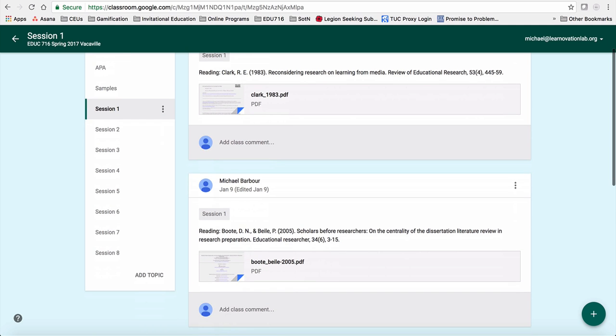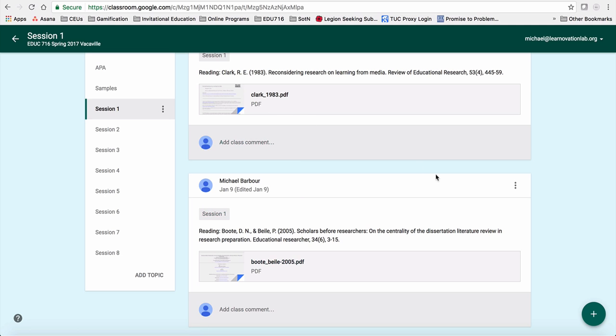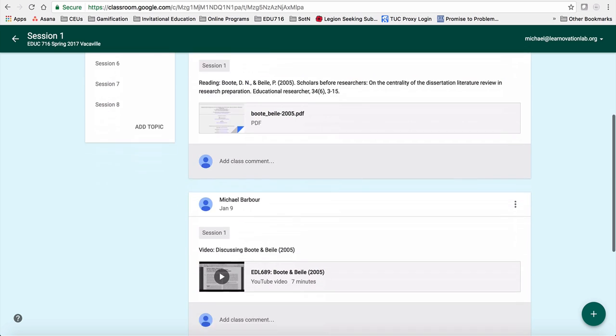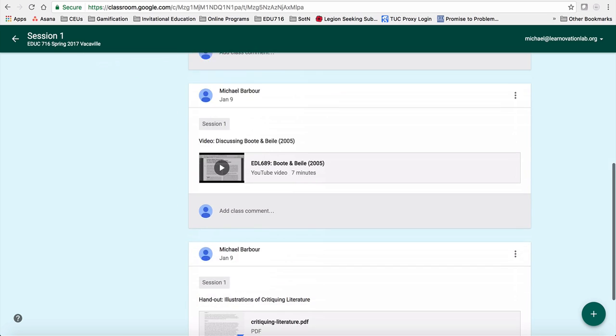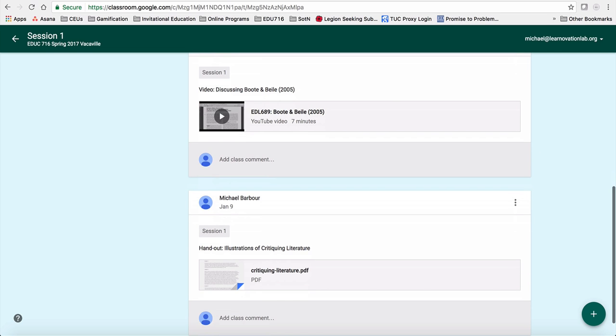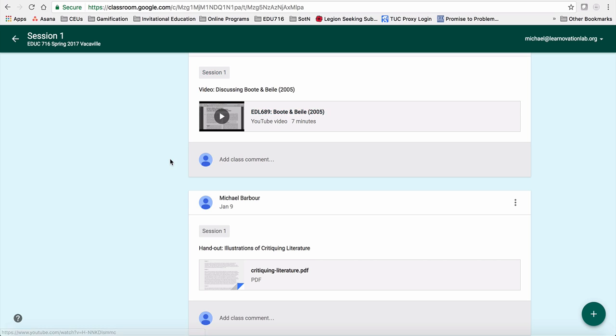And then you'll see I've got things organized by session. So session one is our first class. So you'll note I've put in the two readings that we've got for that week, so you can access them through here, as well as here's some other items. And one of the things you'll note is I've put a lot of videos in there. And you'll see things like ADL 689 or 690, or there might be some that are IT something or EDIT something.